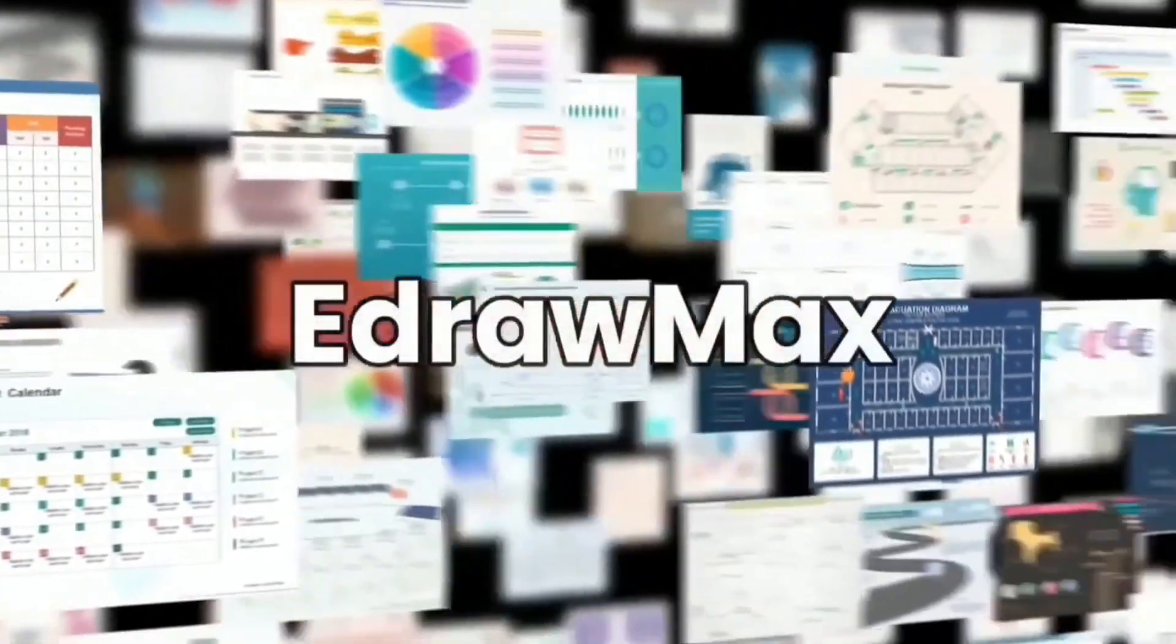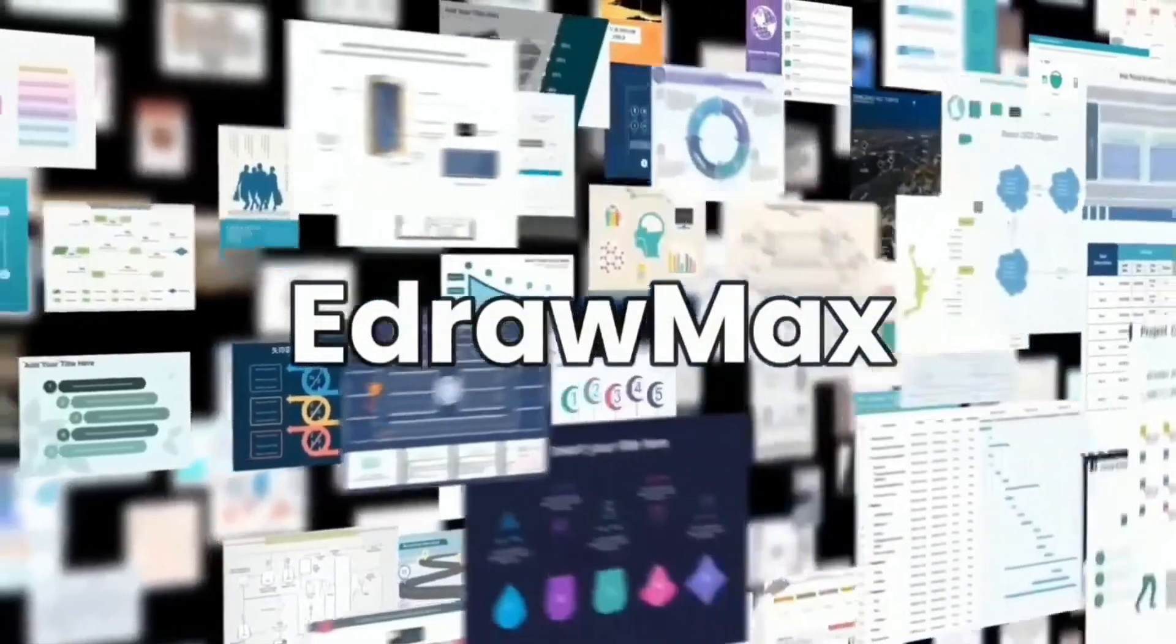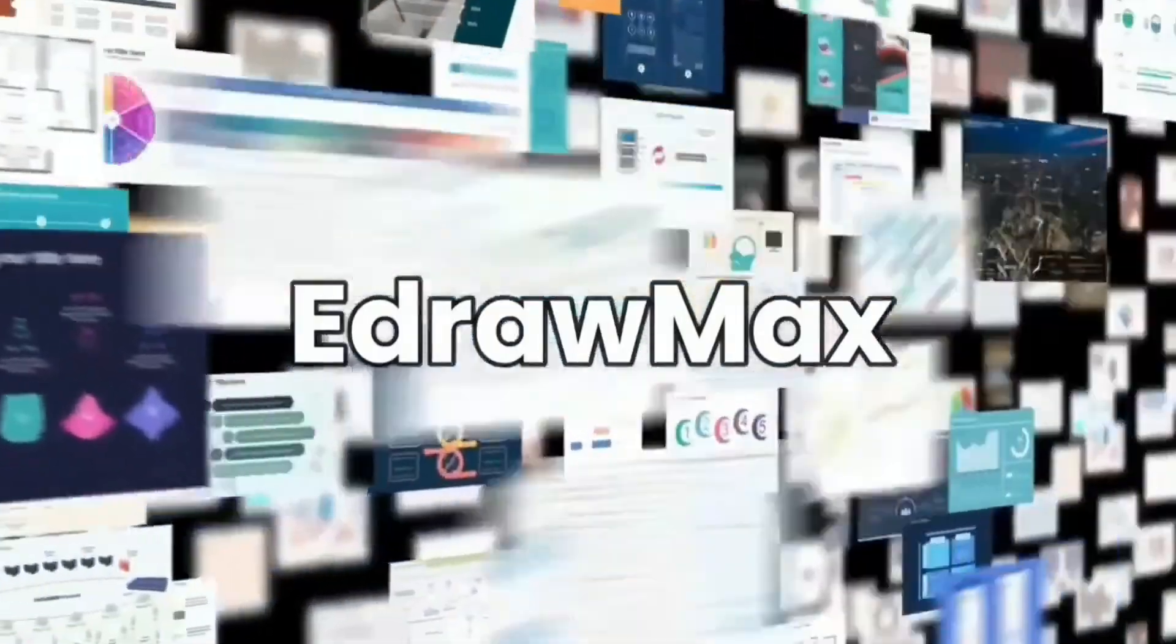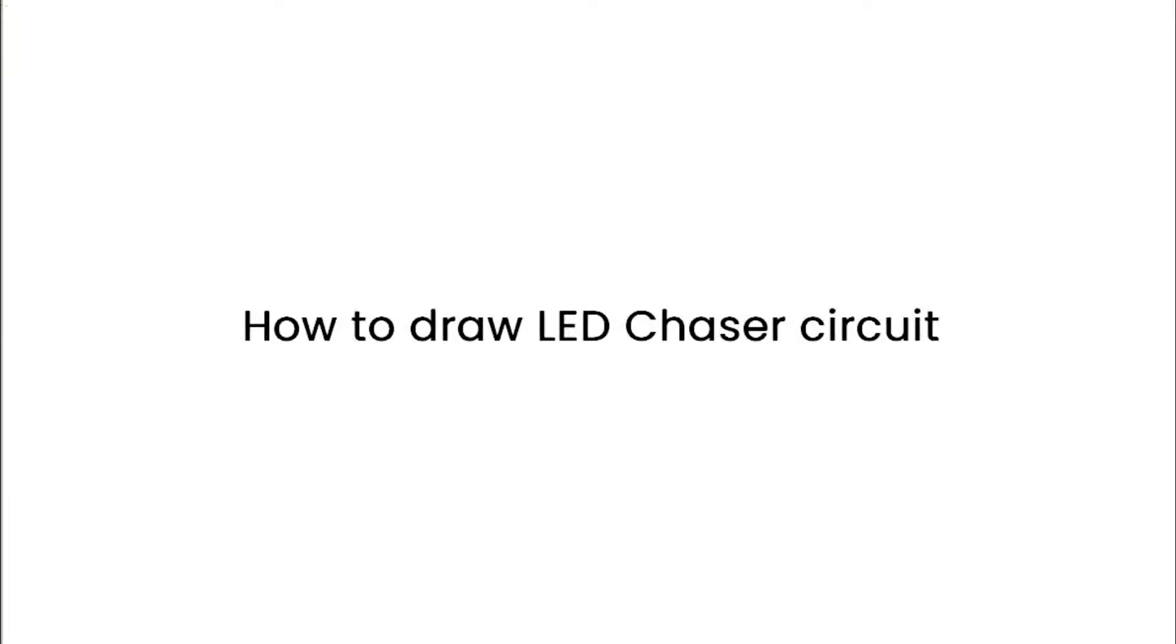Hello everyone. Welcome to eDraw Max. In this video, we are going to draw a LED chaser light circuit.